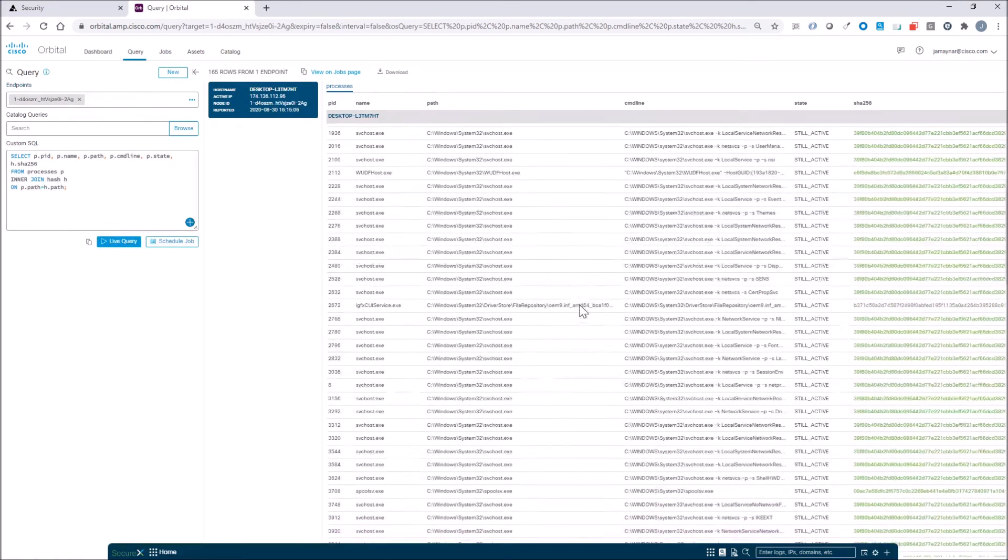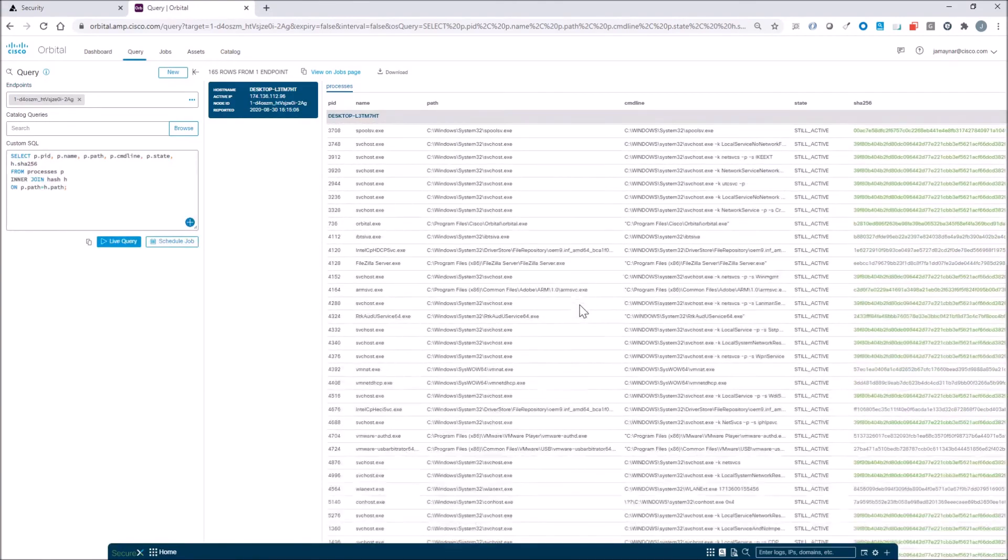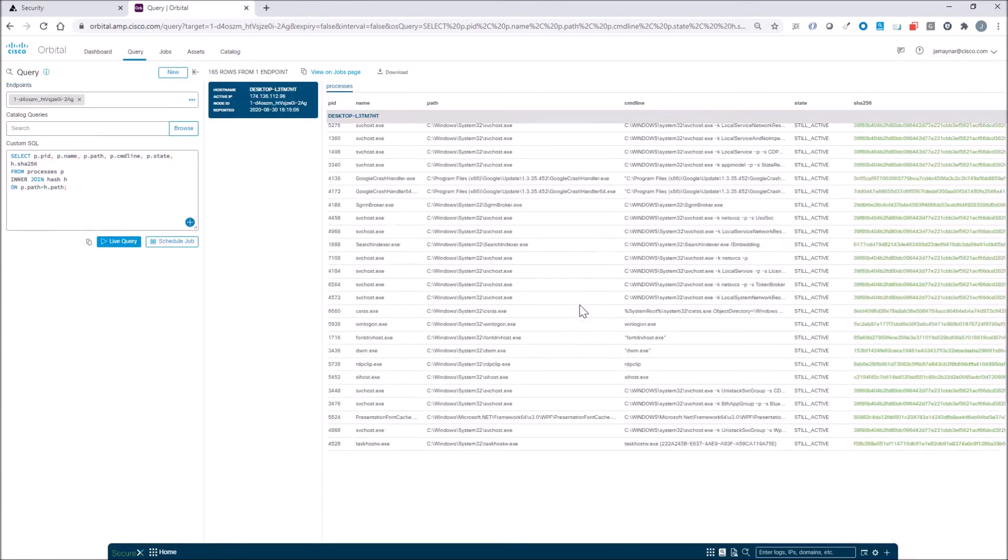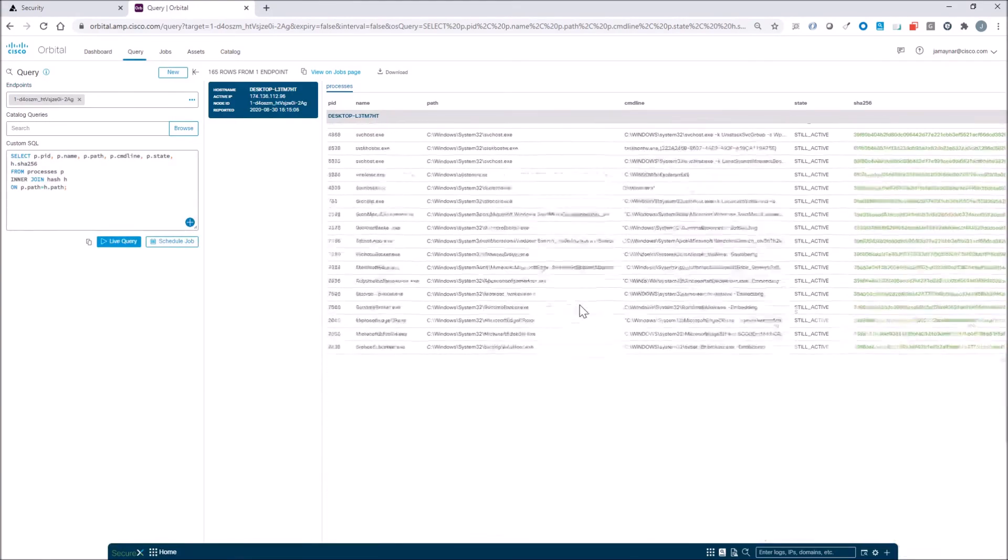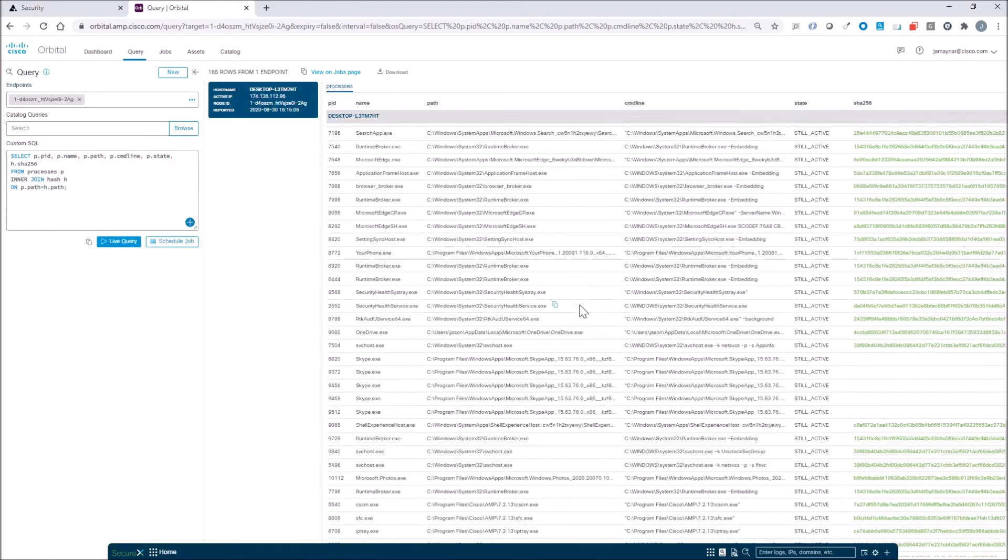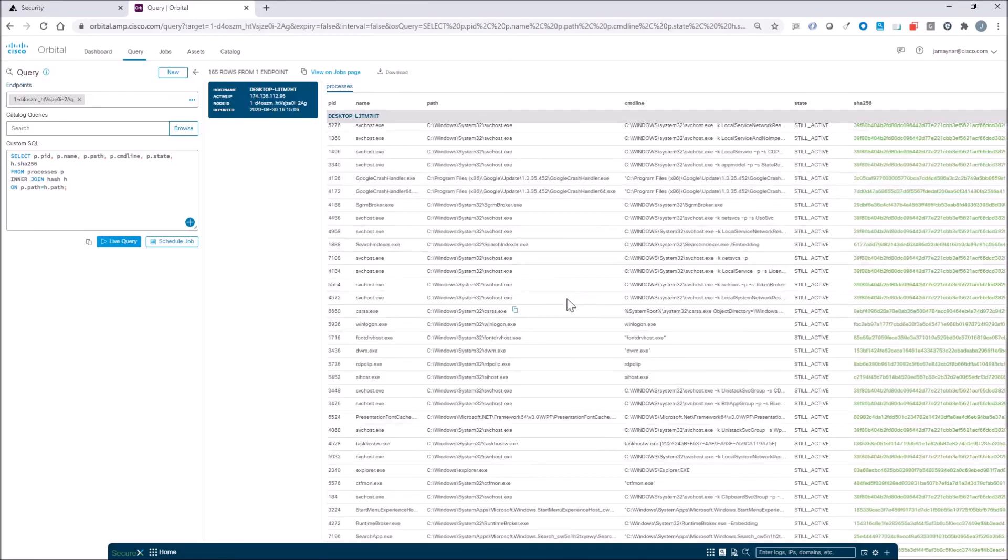Very quickly, we've got the PID, the name, the path, the command line, the state, and the SHA-256.